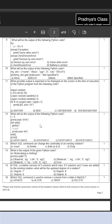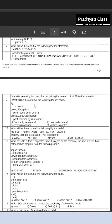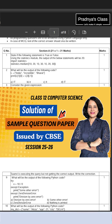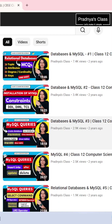From user-defined functions, we have one question which covers the concept of the global keyword. Apart from that, we have a question based on exception handling. Want a solution to all these questions? Check out the full video on the channel.